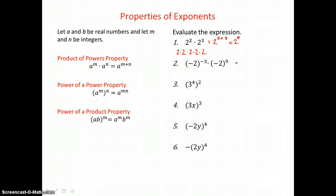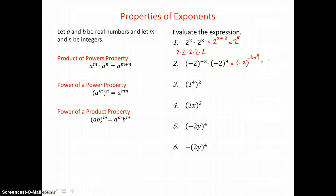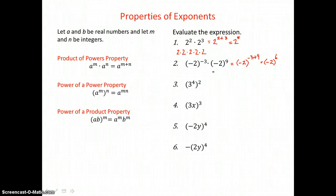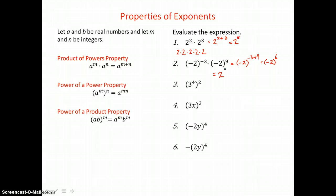In the second example, we're multiplying like bases. So we can use our product of powers property again and add those exponents: negative 3 plus 9. We end up with negative 2 raised to the 6th power. But an even number of negative factors is just going to be a positive product, so I can write this as 2 to the 6th power, eliminating the negative sign.